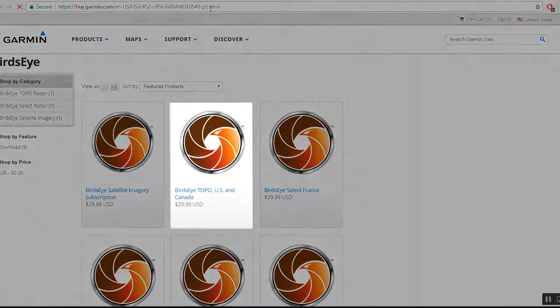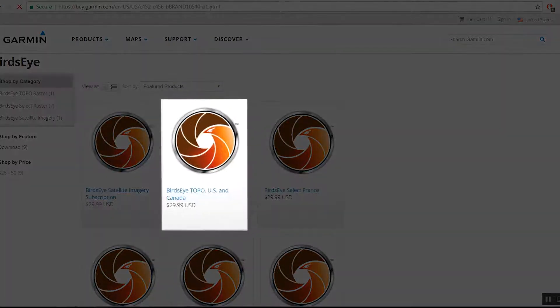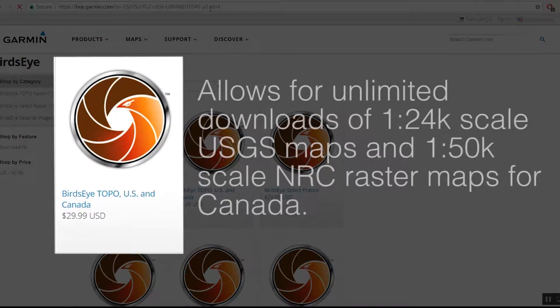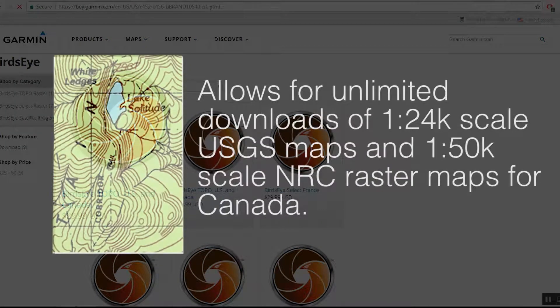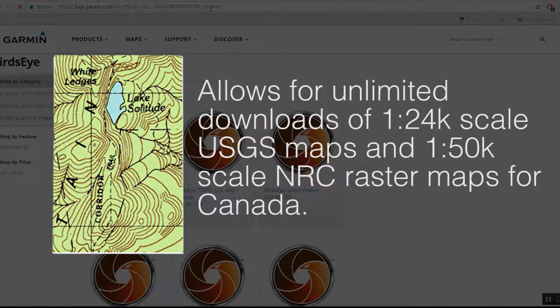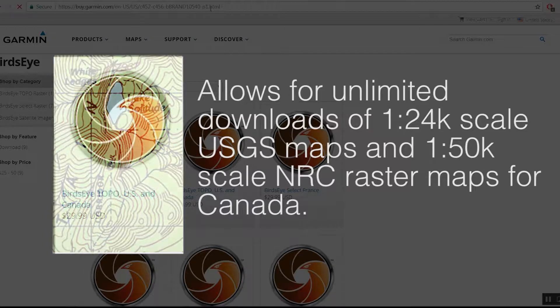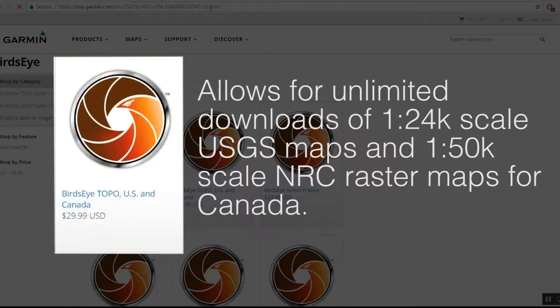The next option is Birdseye Topo US and Canada. This subscription allows for unlimited downloads of 1-24K scale USGS maps and 1-50K scale NRC raster maps for Canada.